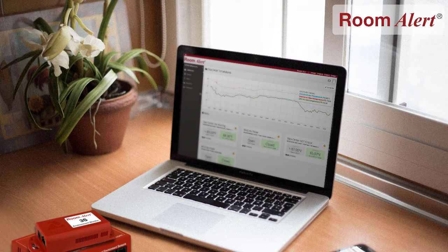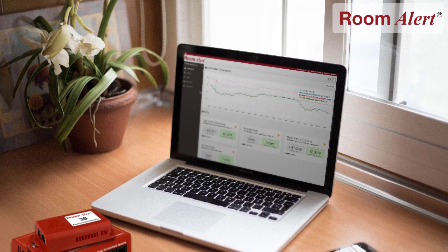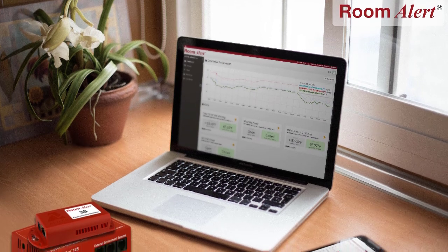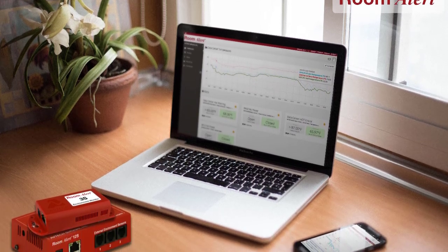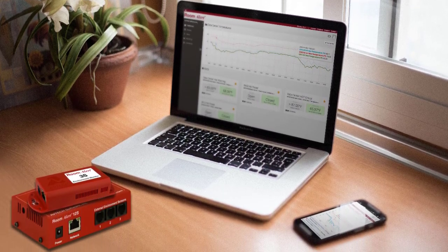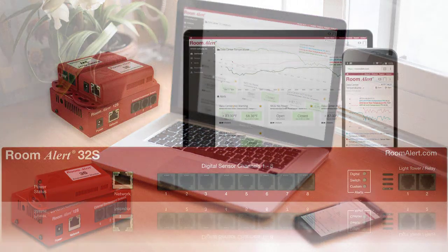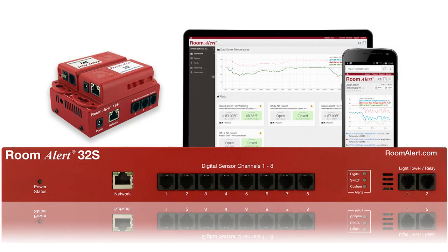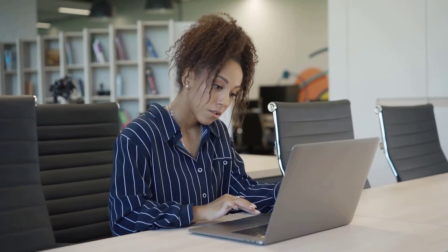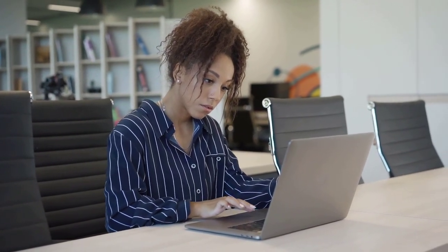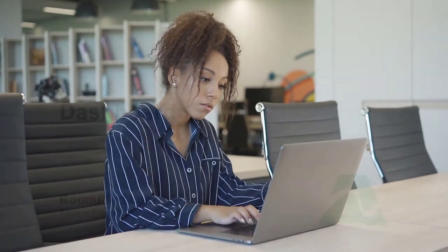Our RoomAlert online account services are where RoomAlert users can see all the environment conditions that their RoomAlert hardware is monitoring from any internet accessible device at any time. Every RoomAlert user is provided with non-expiring access to RoomAlert account to help manage their devices.